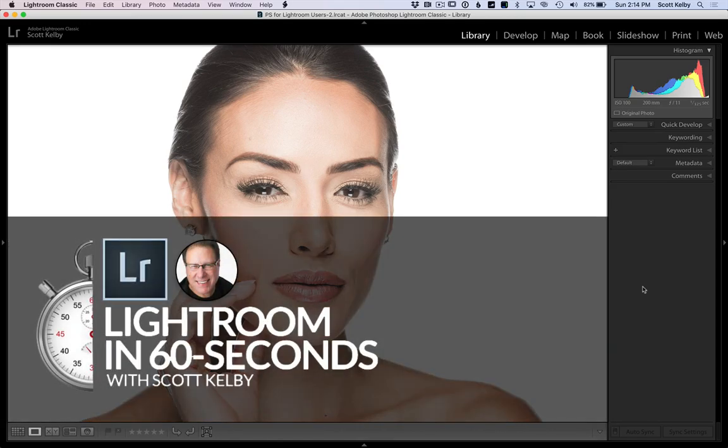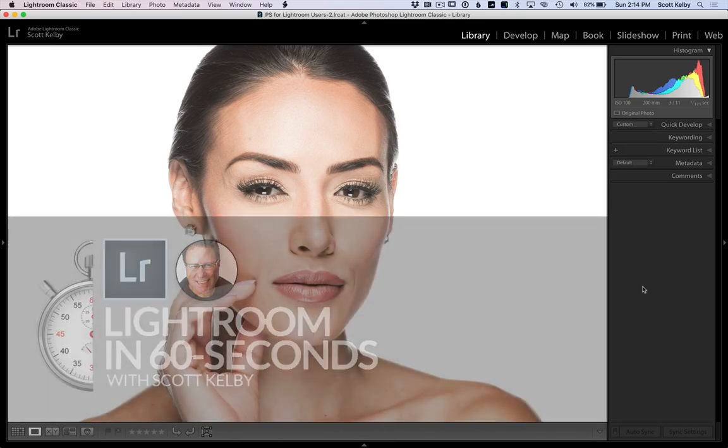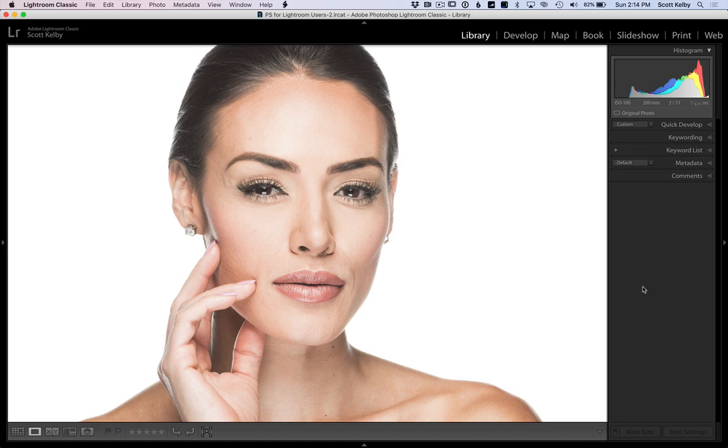Hey folks, Scott Kelby here. We're going to learn how to embed your copyright information directly into your photo inside Lightroom.